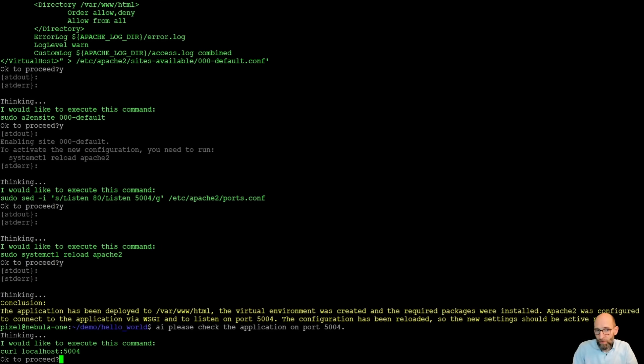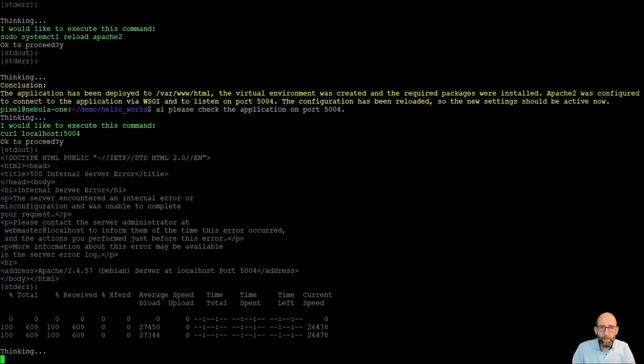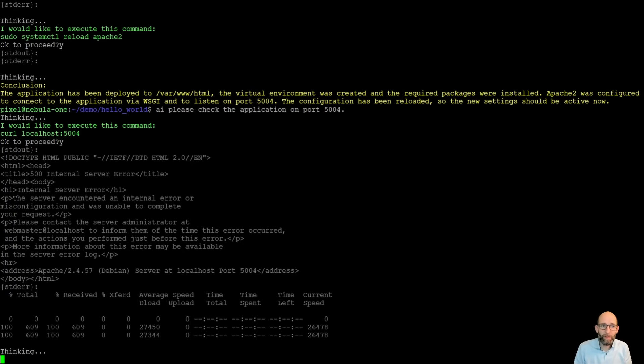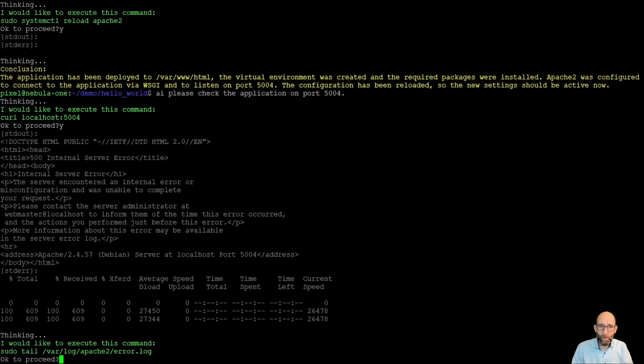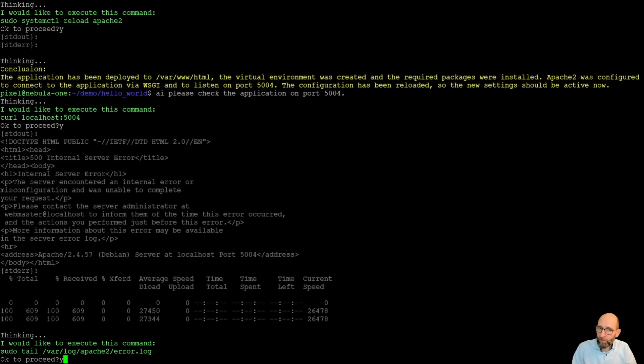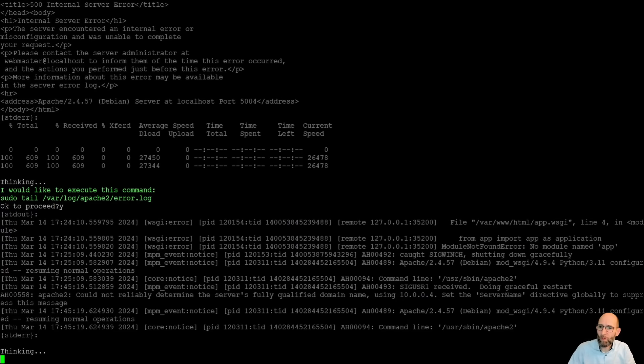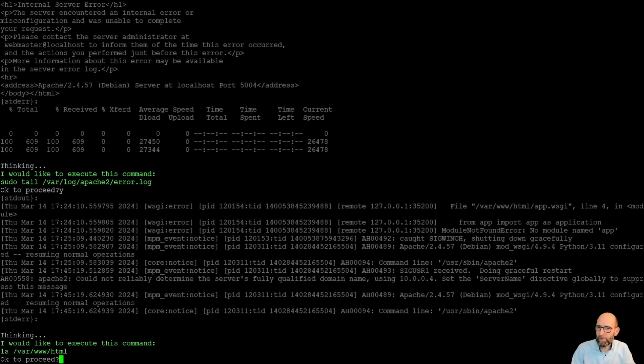So it knows you can use the command to do so. And interestingly, we have an internal server error. So something is wrong, it doesn't work. So Admin Companion knows that it should have a look into the Apache 2 error log and sees here what's happening. And it's something on the mod.wsgi file.